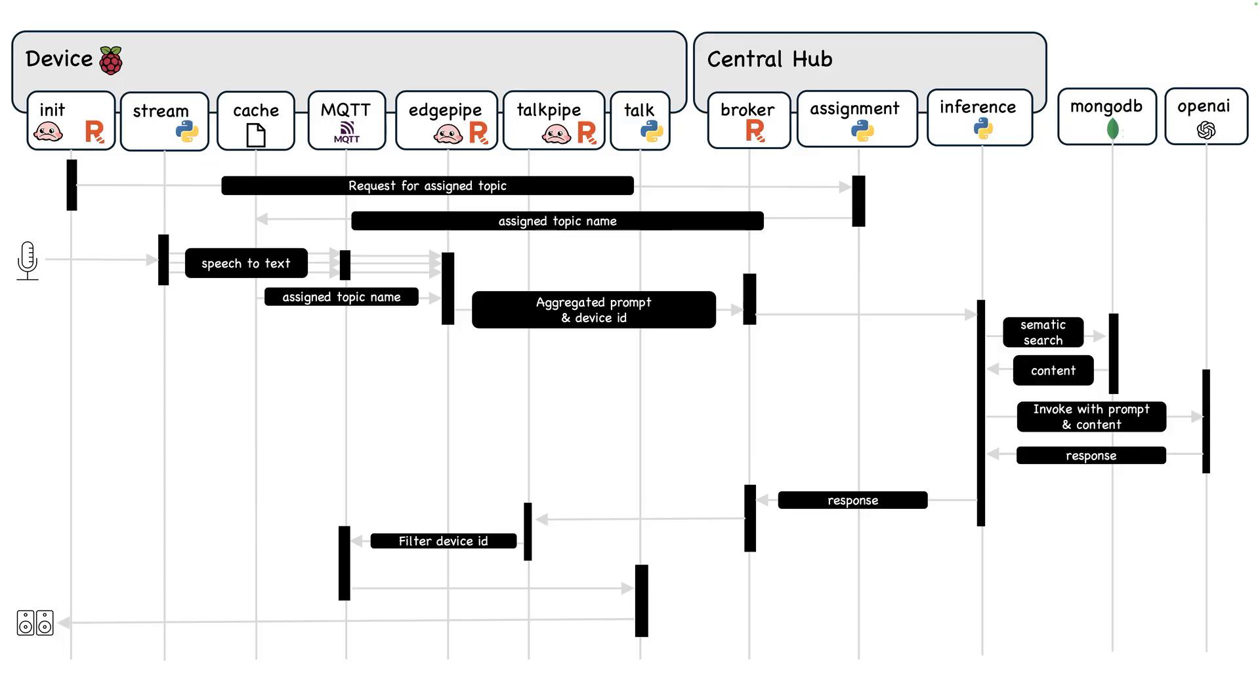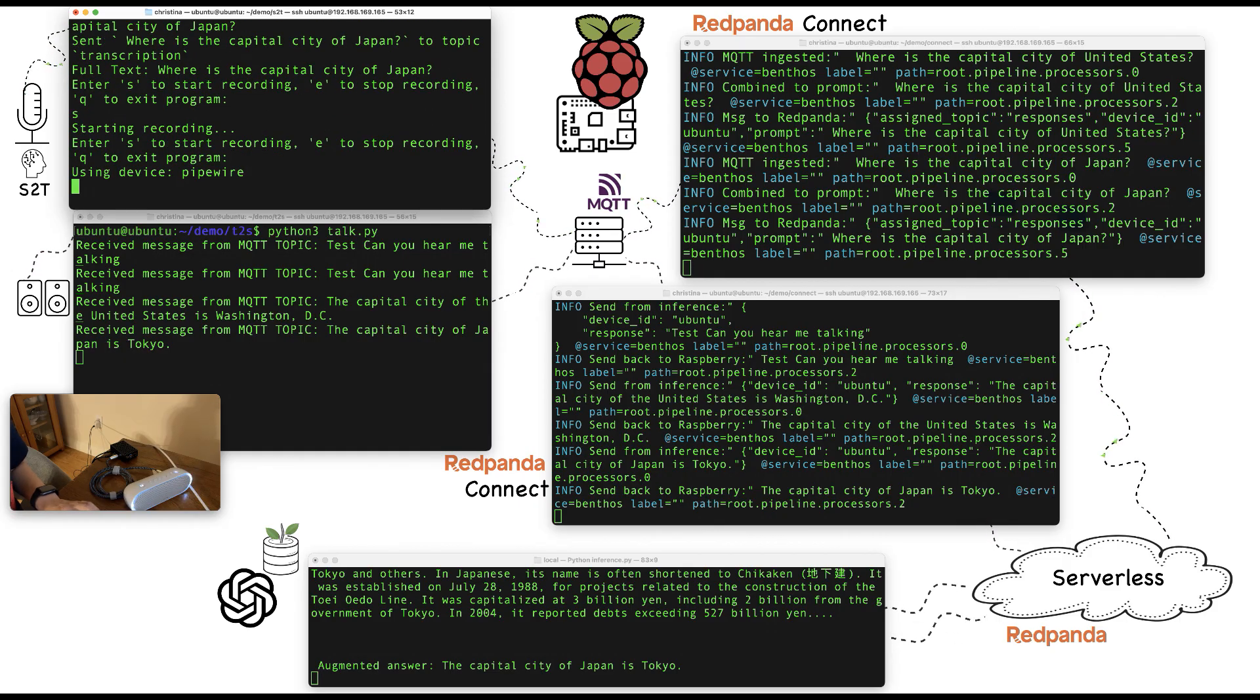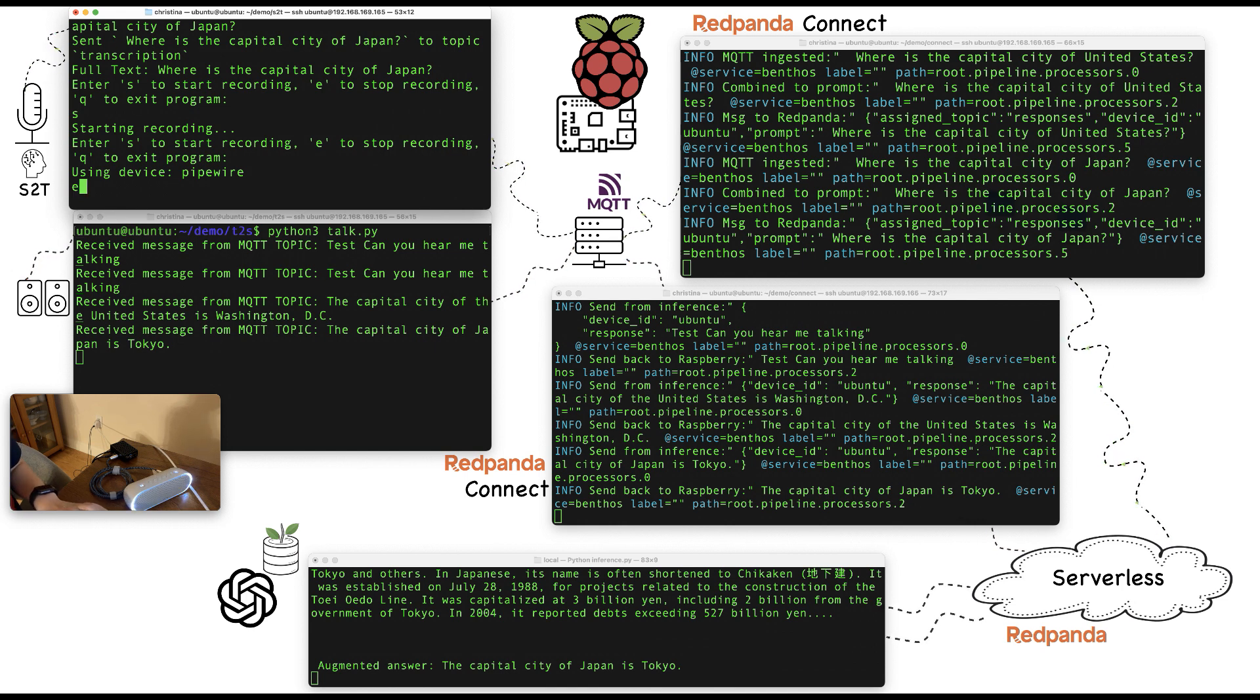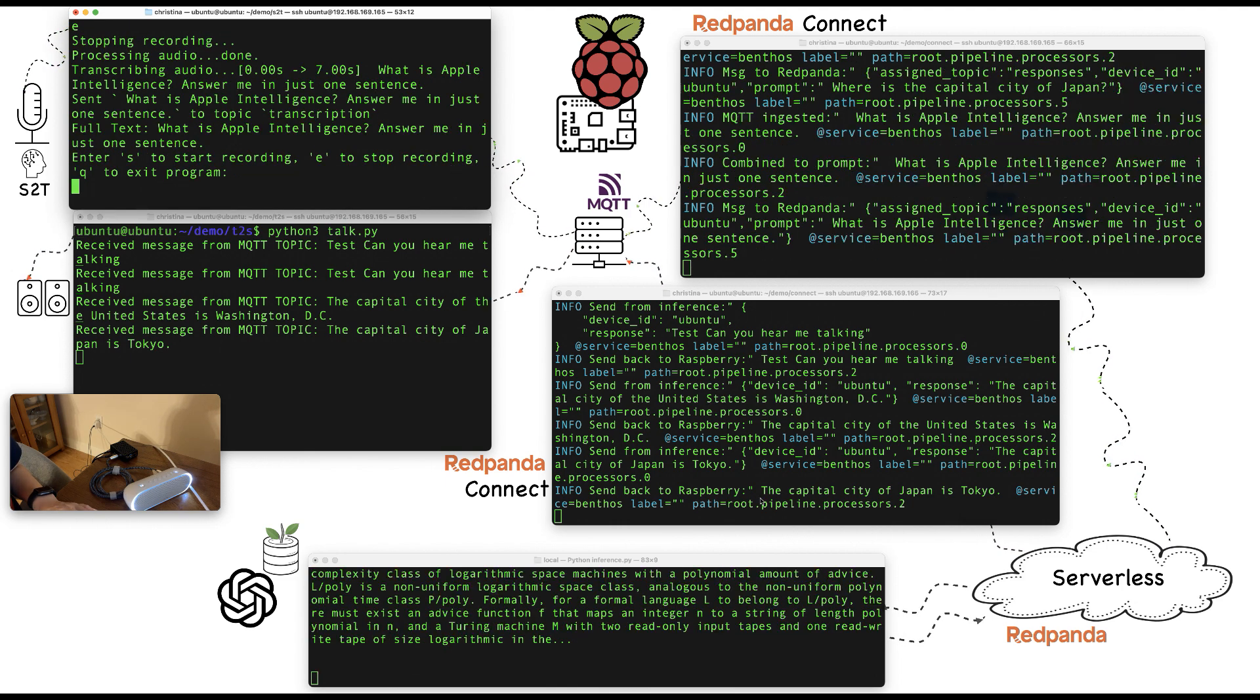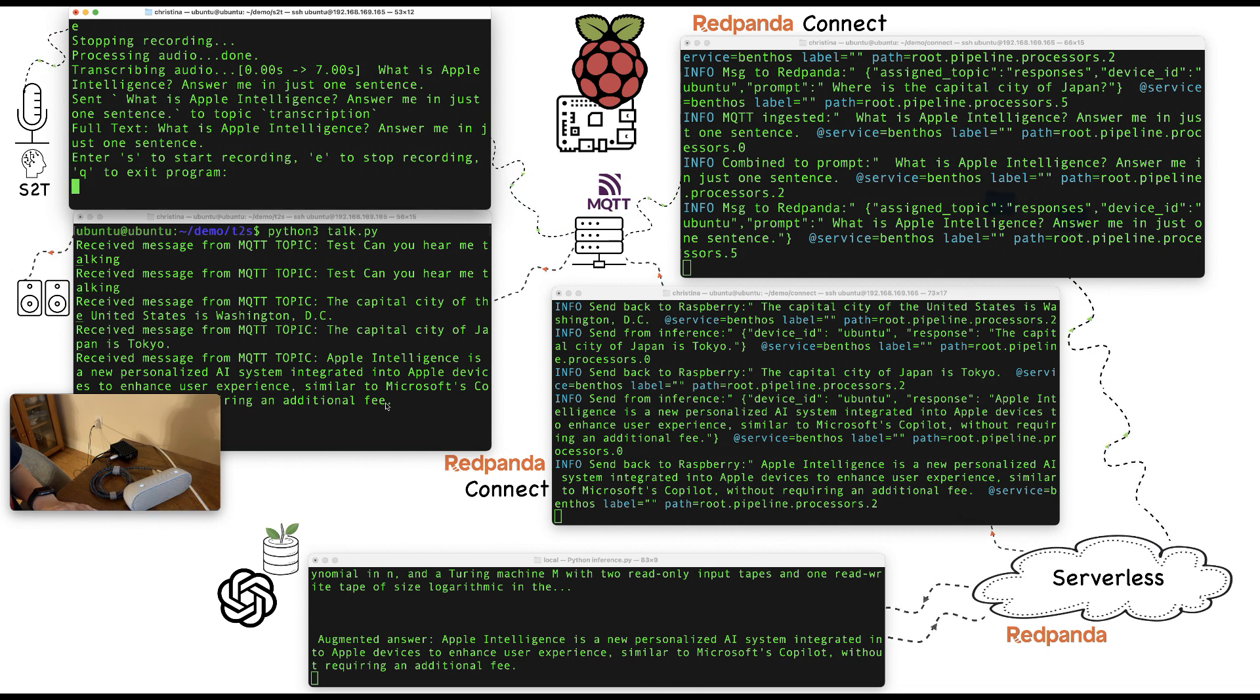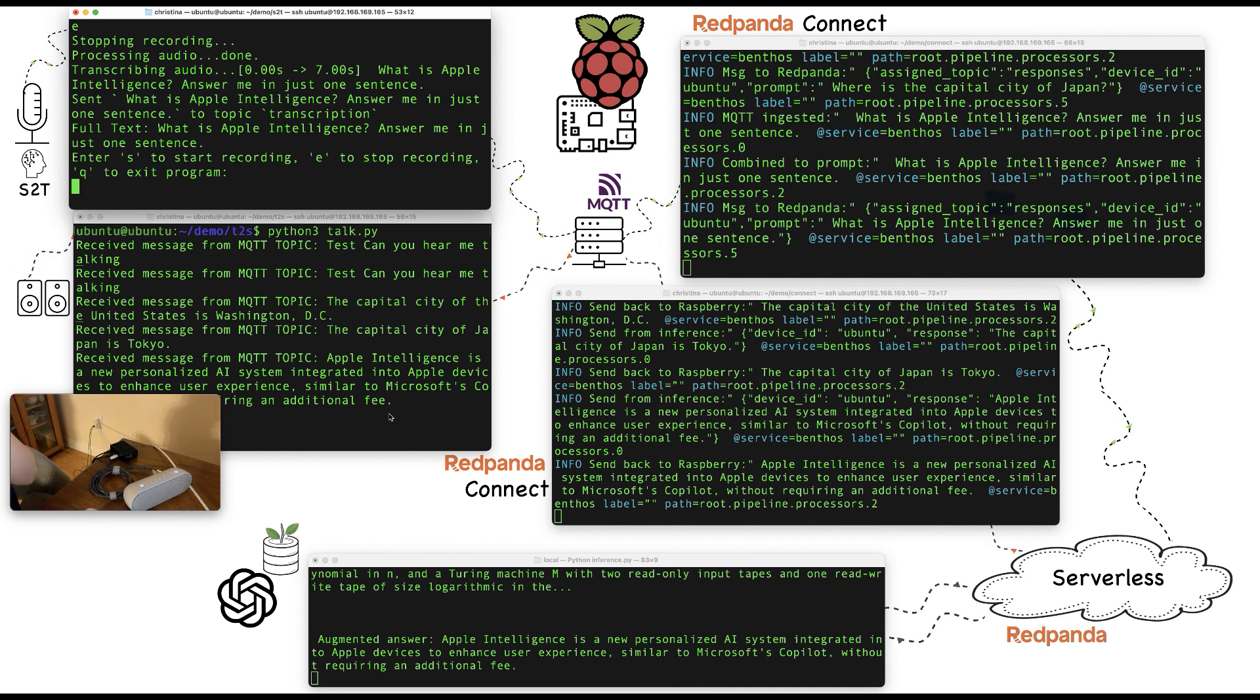Last but not least, let's just do one more question. The same question I asked in the launch stream. What is Apple Intelligence? Answer me in just one sentence. Apple Intelligence is a new personalized AI system integrated into Apple devices to enhance user experience similar to Microsoft's CoPilot without requiring an additional fee. As you can see, I get my information back right away.